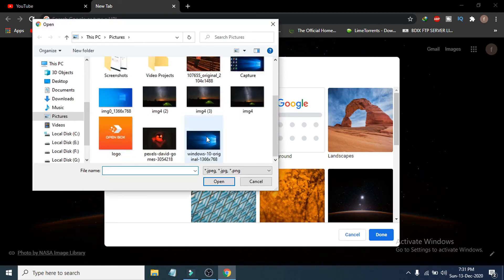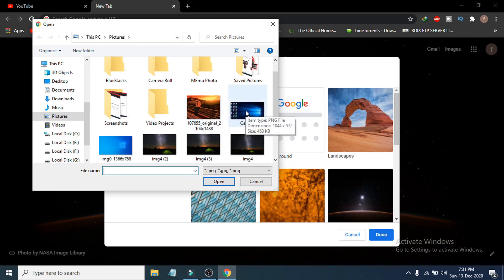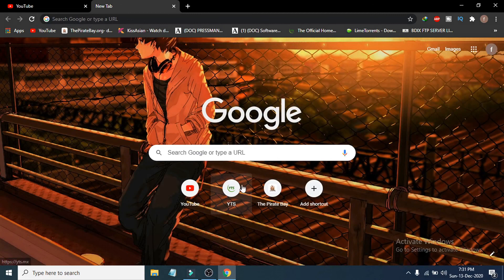From 'Upload from Device,' you can choose any picture from your saved files. Select the picture you want to use as your Google Chrome background, click on it, then click 'Open.' You can see the background has now changed to the picture you selected.